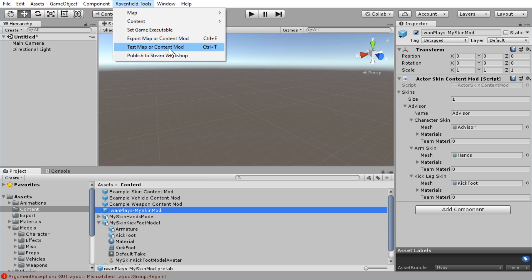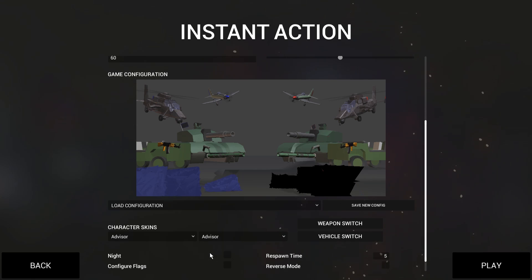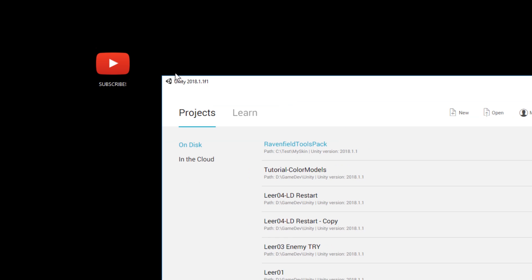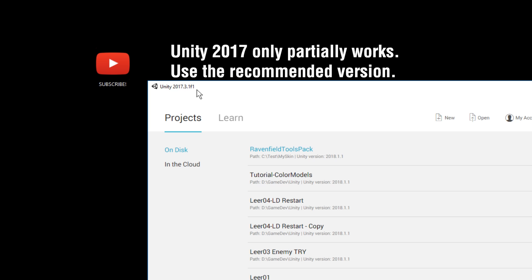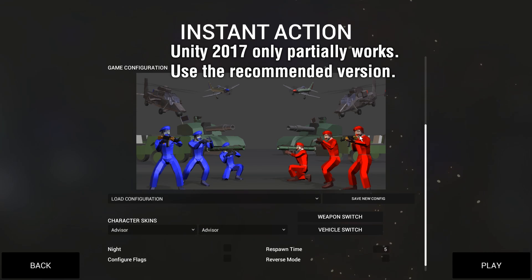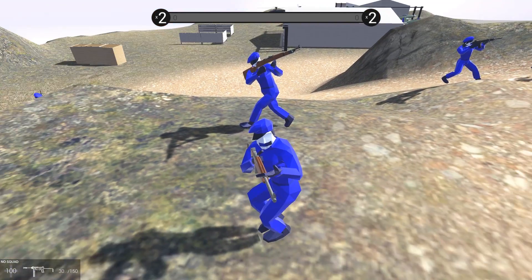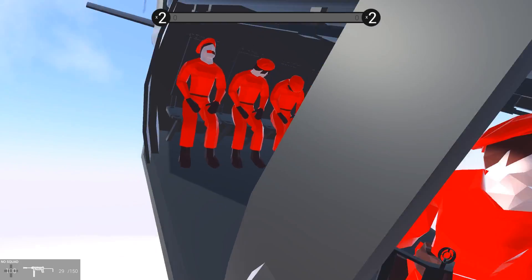Go to Ravenfield Tools and test map or content mod, and wait for it to compile. The problem was apparently that I was using Unity 2018.1.1f1 — don't do that. The 5.6 version is recommended; I think 2017.3.1f1 also works. Let's hope this works — and it does! The mouth is screwed up and the eyes are wrong because the skin is incorrect, but look at our custom skin! We just need to fix the mouth and the textures. Here's the enemy team — it looks really weird with the mouth and eyes. I happen to have the textures prepared, let's just drag them in.